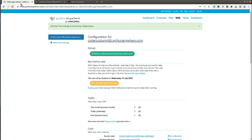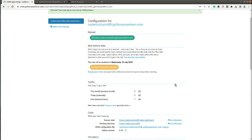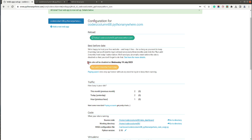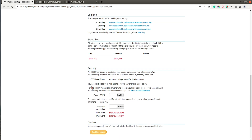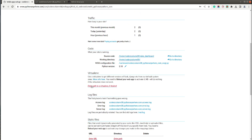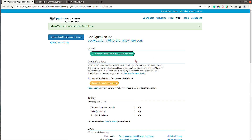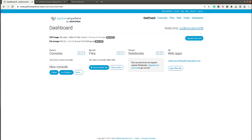Going to that link shows 'Hello from Flask' — that's the default Flask application. With the free account the app keeps running for three months, so you just need to log in once every three months to keep it active.